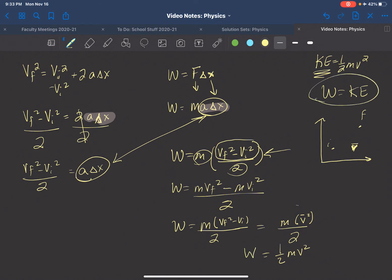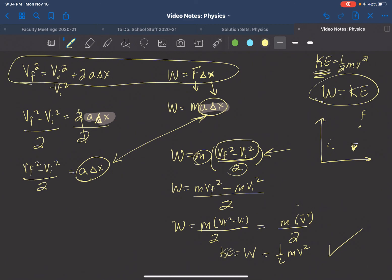Remember, work and kinetic energy are interrelated. Now we know where the one half and the squared velocity come from — it comes from integrating the two equations: the work condition and the kinematic equation for final velocity of an object in linear motion. Combining those two equations gives us one half m v squared.